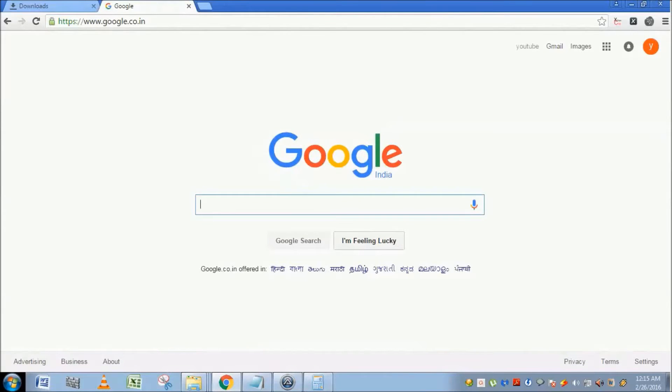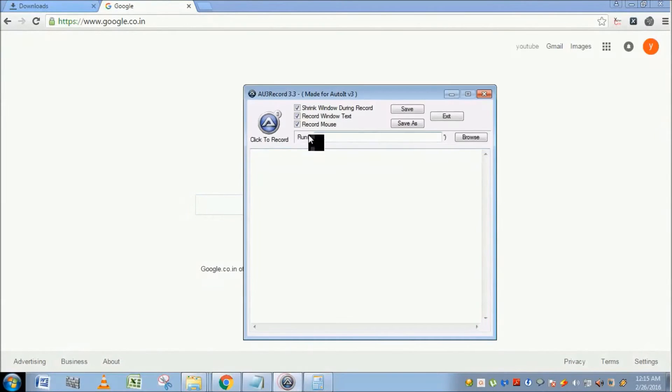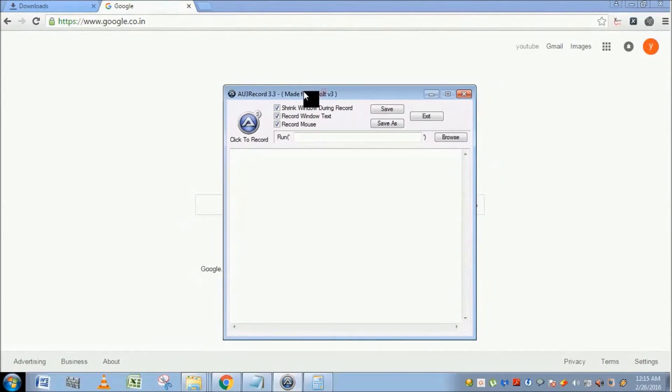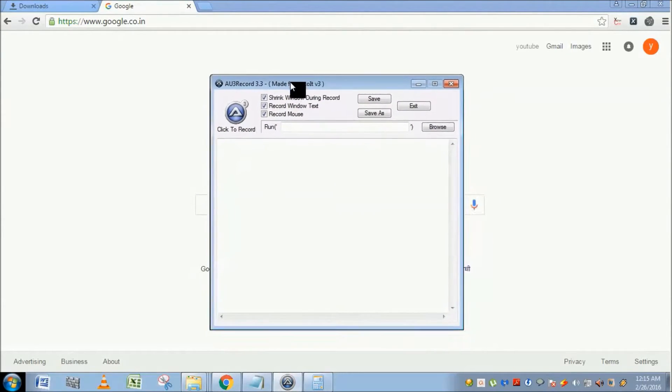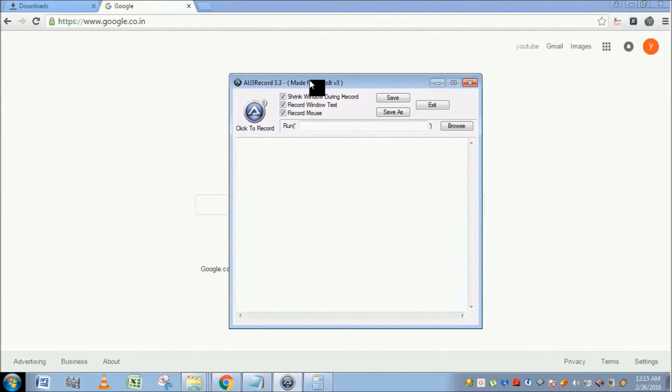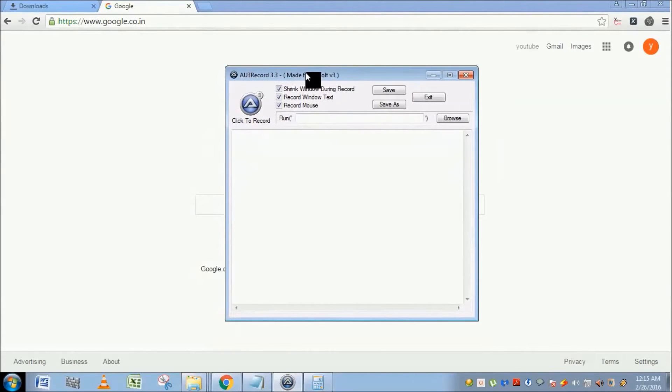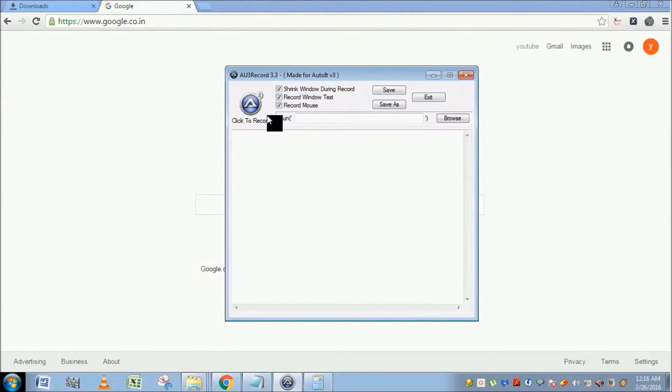Hello everyone, in this video we are going to learn about Au3 Recorder, which is an application that comes with the AutoIt package and allows you to record and playback your actions. This is the click to record option.